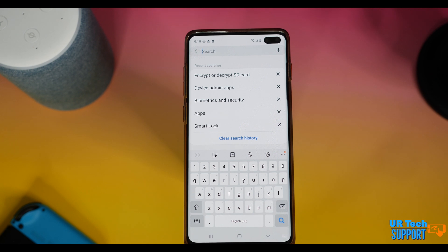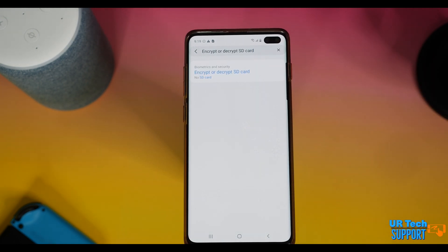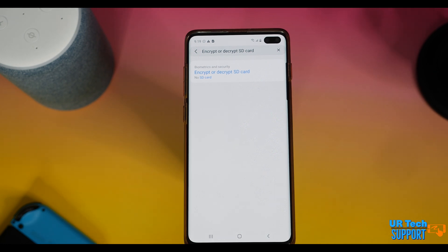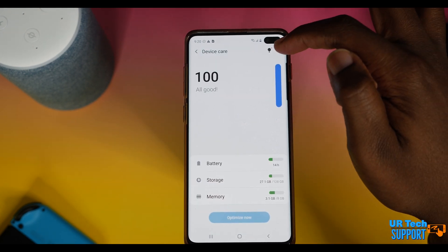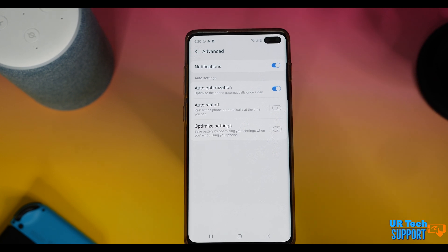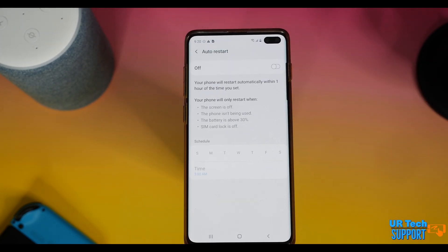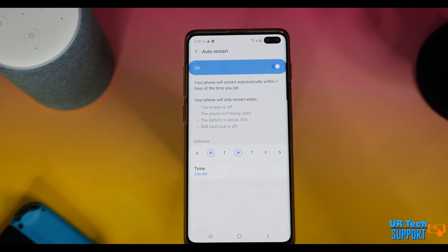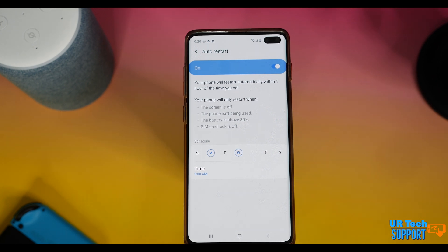A couple of bonus tips: if your phone supports an SD card, Android can encrypt it. Search 'encrypt SD card,' go into that option, and it will encrypt the data so that if someone removes the card and plugs it into another device, they can't access your information. Also, go into Device Care, hit the three buttons at the top, select Advanced, and make sure 'Auto Reset' is turned on. Setting your phone to reset periodically does wonders for performance and ensures security settings stay updated.